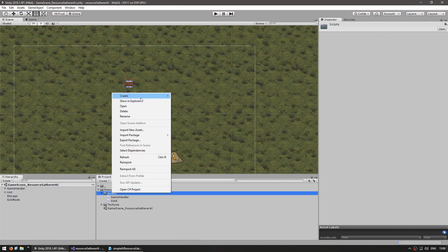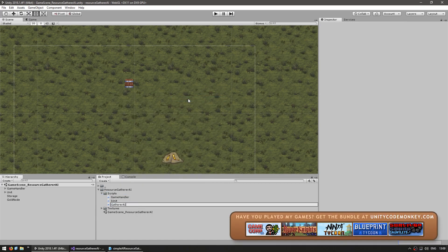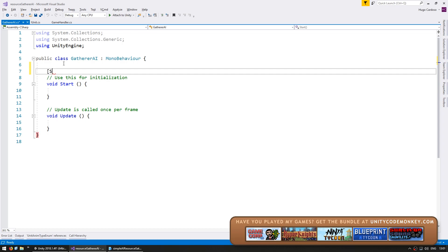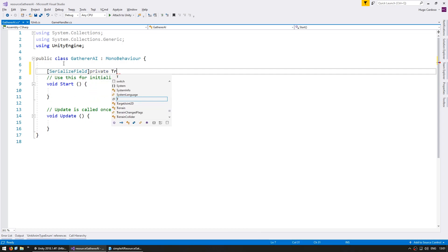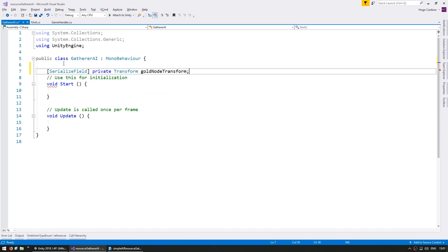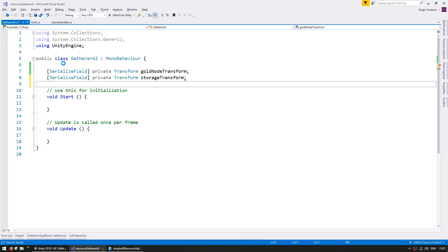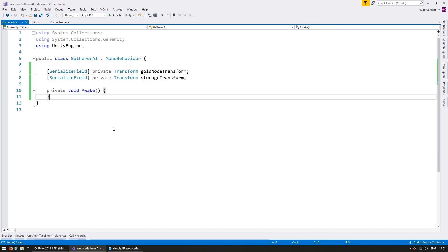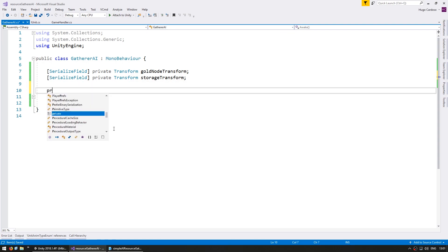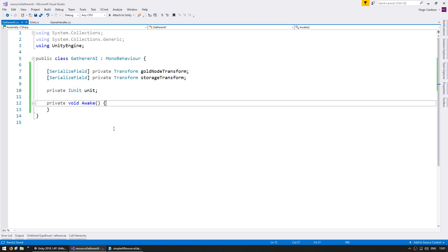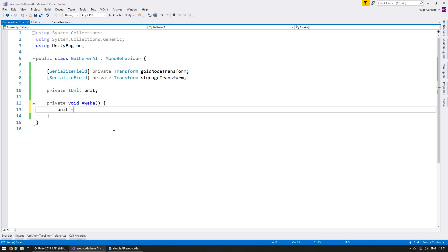In our scripts folder, make a new C# script and name it GathererAI. Let's start off simple — we're going to add some fields to store the gold node and storage transform. Let's make a serialized field, private transform for the gold node transform, and make another one for the storage transform. On our private void Awake, let's first grab the reference to our unit. Let's go up here and make a private IUnit, unit. This is the interface that contains the functions we need. The unit is gameObject.GetComponent of IUnit.